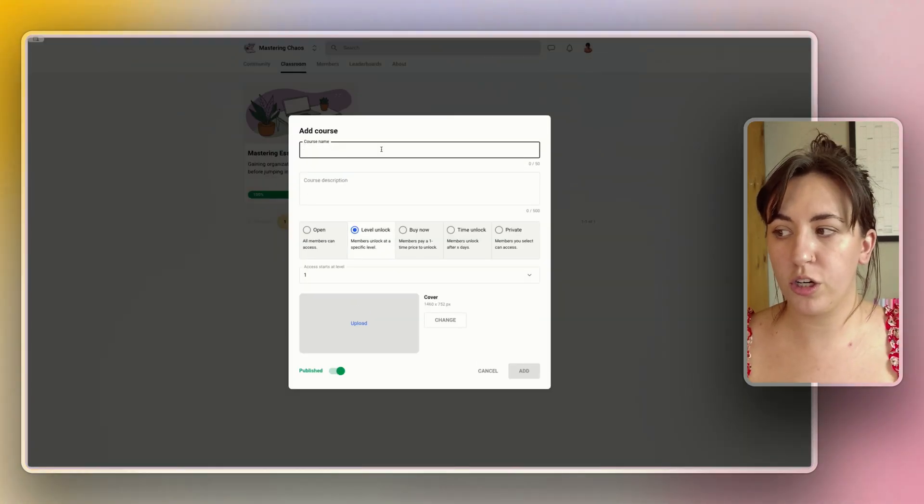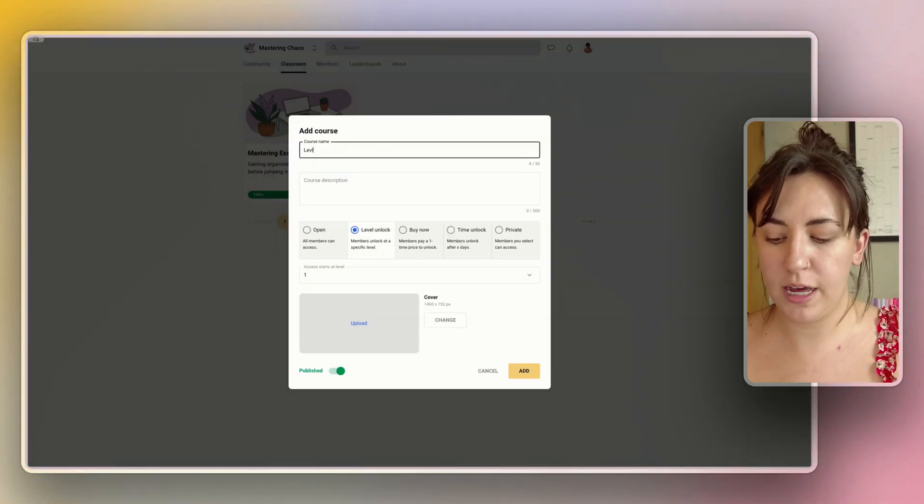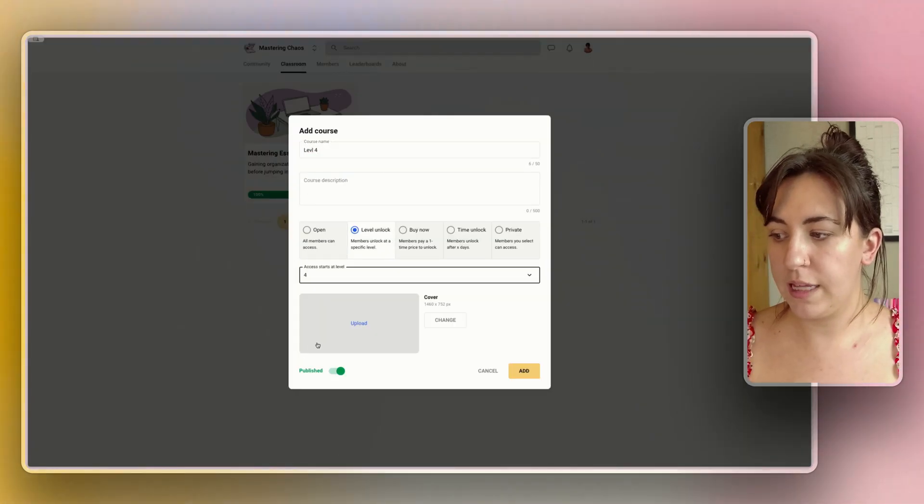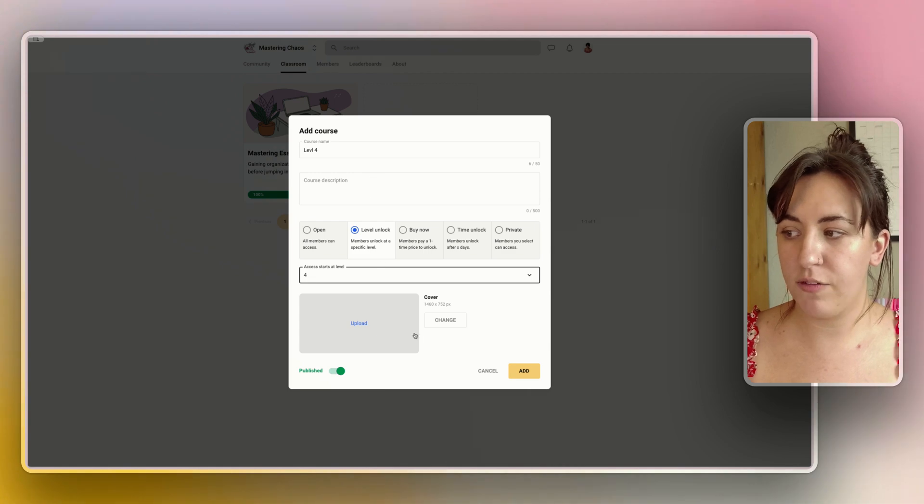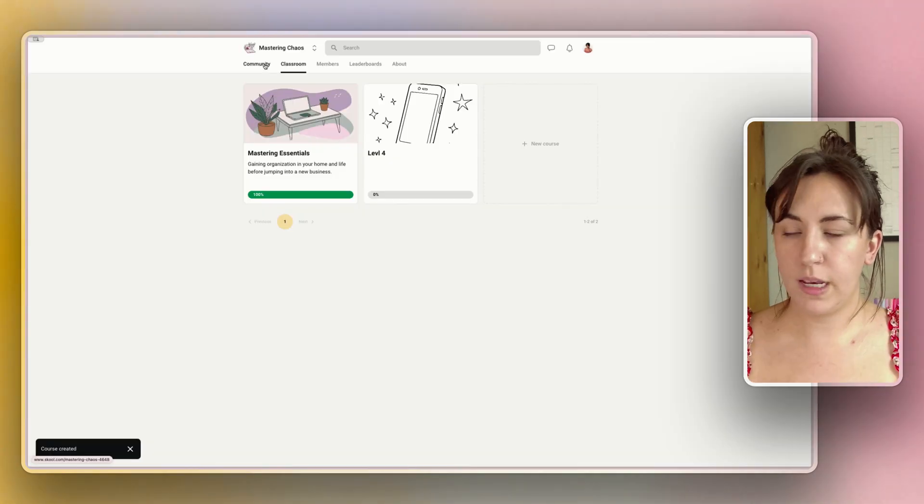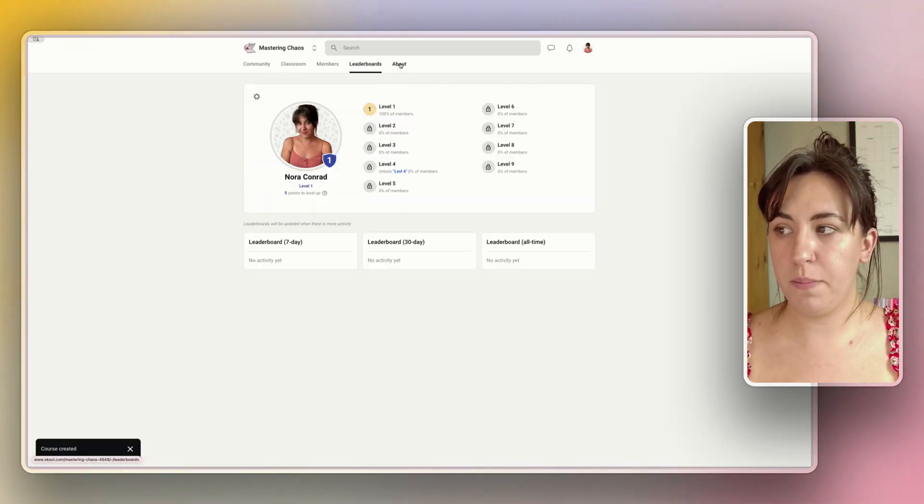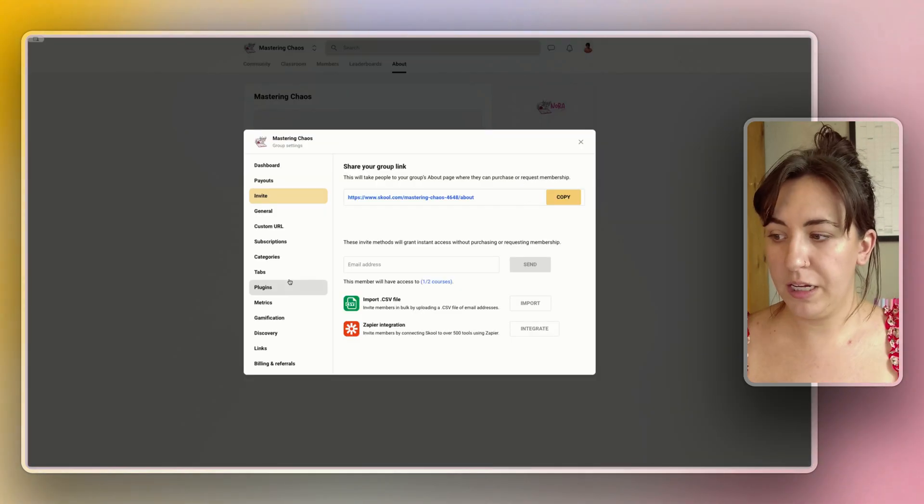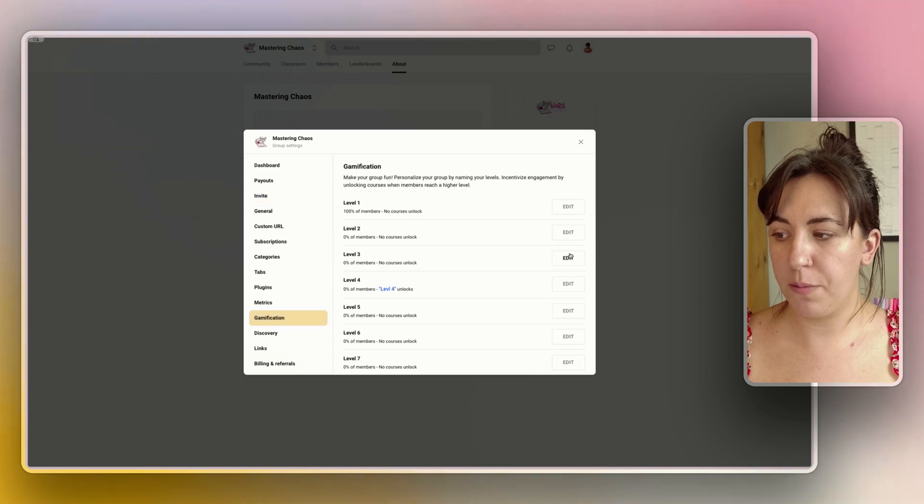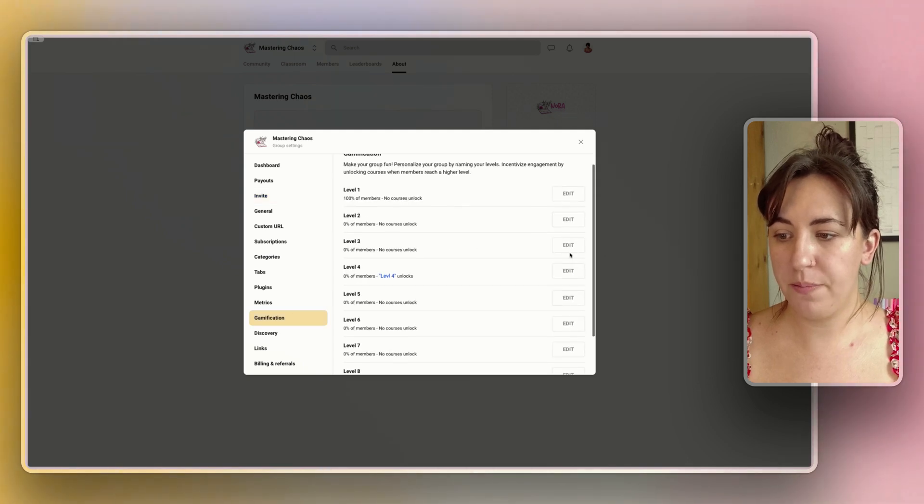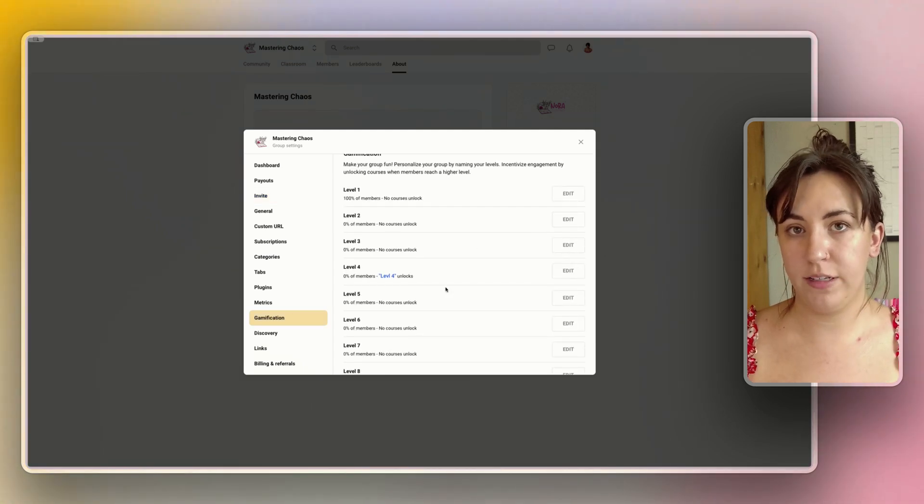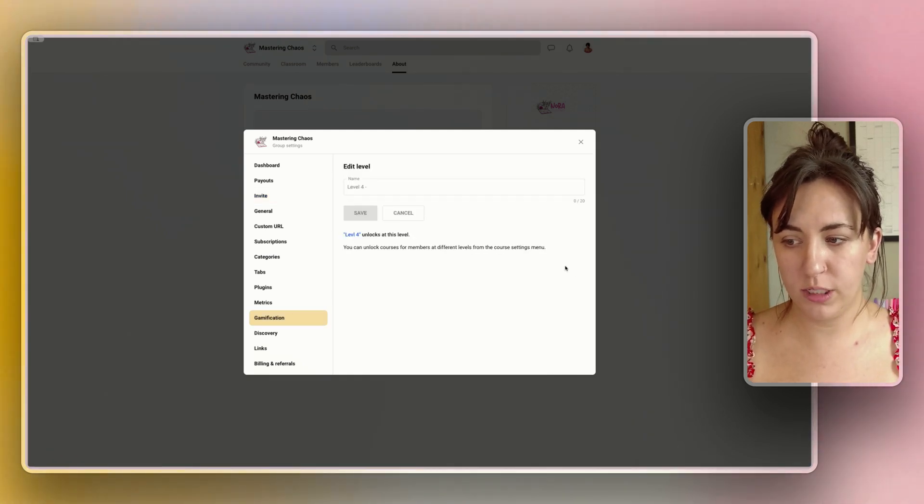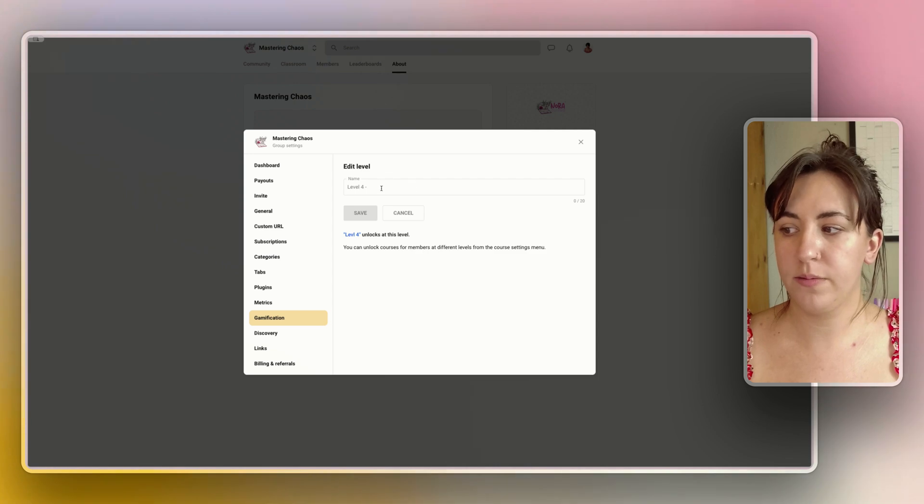Let's create a level course to show you what that's going to look like. We're going to call this level four. See that access starts at level four, and now we can go back to our main page into our settings and go to our gamification tab. We can now see that level four allows the level four course to unlock.